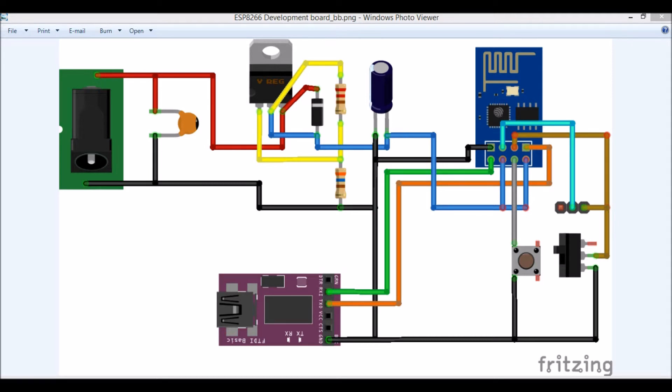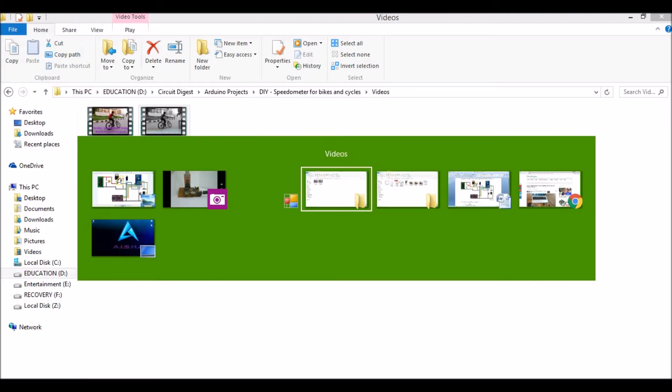So here I have the circuit diagram of the project. You can build the circuit diagram on a breadboard or on a dot board. I would recommend you to build it on a dot board. So once you have completely built it, it looks something like this.